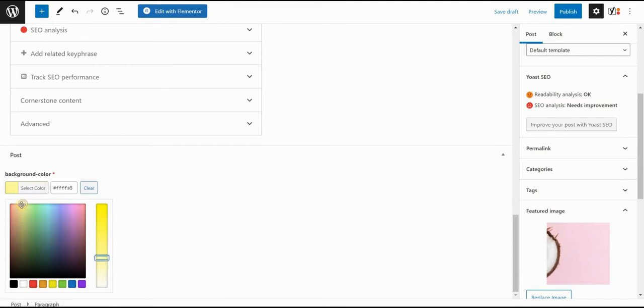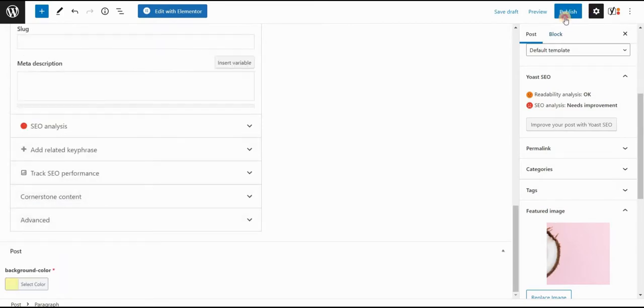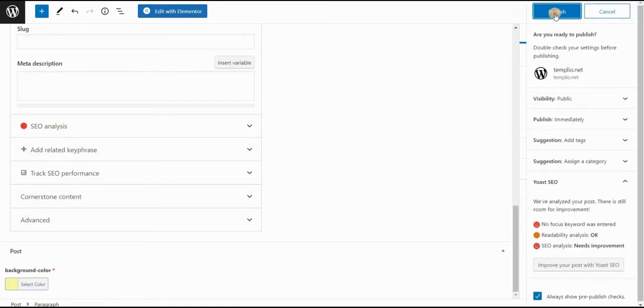So let's do something very light here. Something like this, or we can just put the code here and it will apply that color. Okay, so let's click on publish.